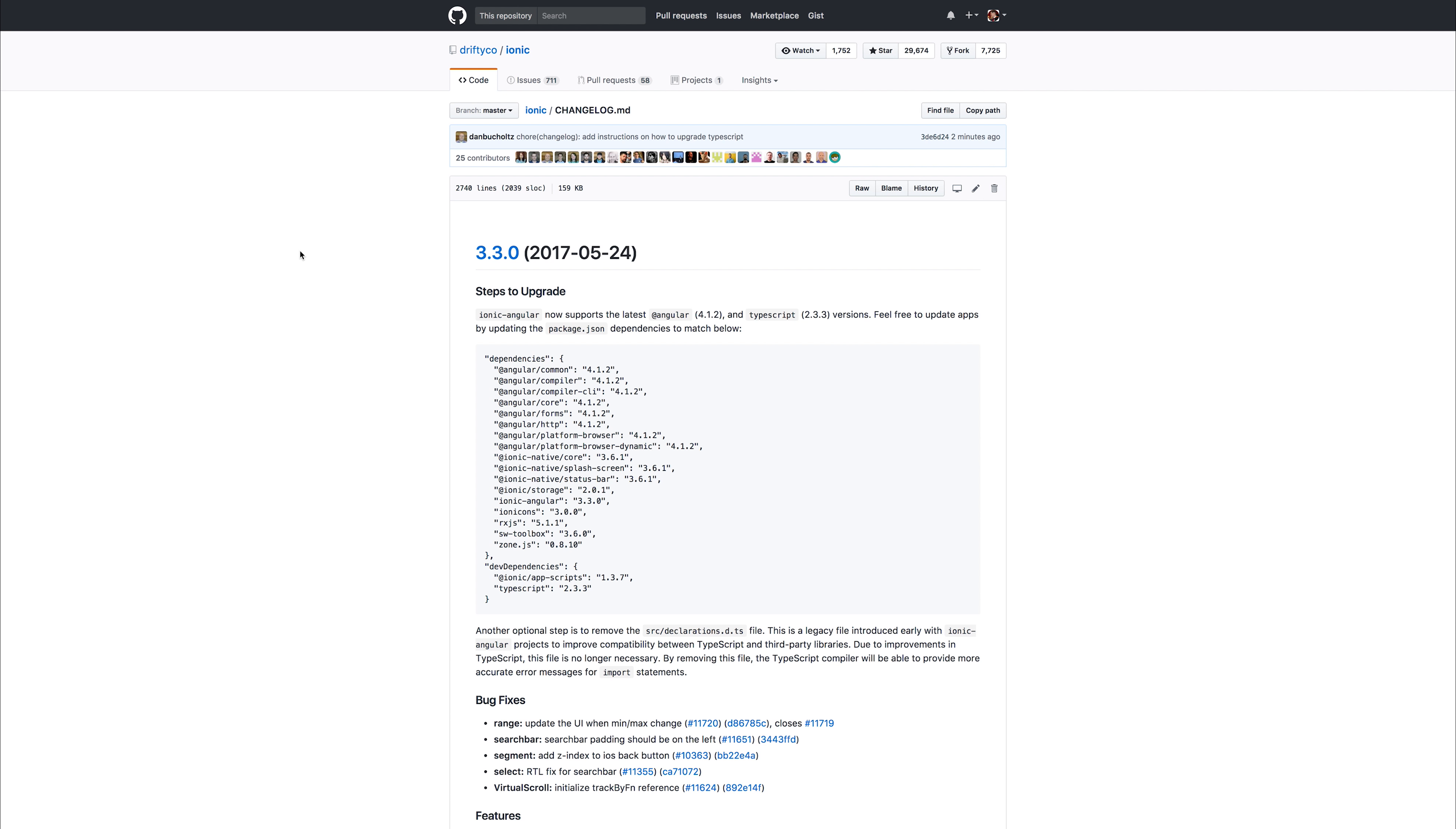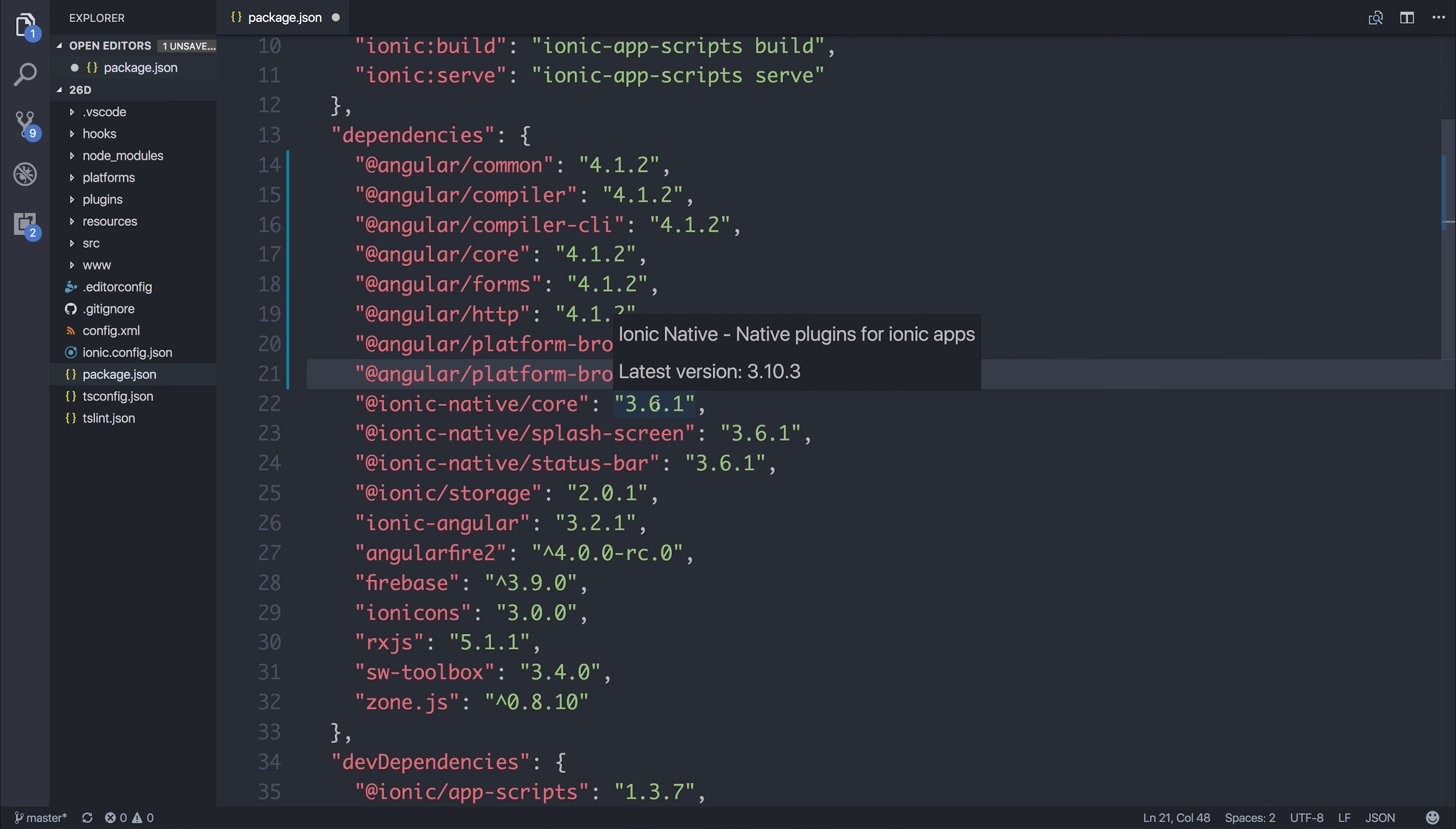We can start off by ensuring that we have Angular 4.12 at the very least. Although there is actually a higher Ionic native version available such as 3.10x, the official upgrade guide does not say to upgrade this higher than 3.61 so it's up to you. If you want to take this higher then you can experiment with that but officially they've said at least 3.61.